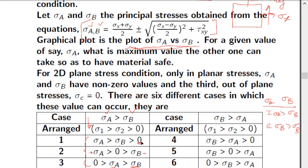Similarly, for the second scenario where sigma_b > sigma_a, it is again possible that both values are tensile, both compressive, or one is tensile and one is compressive. We will now see how each of these cases translates into the graphical plot of maximum shear stress theory.